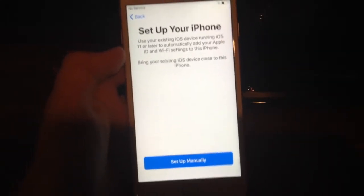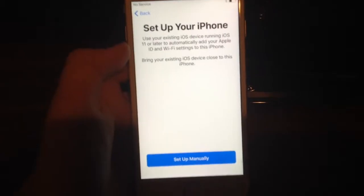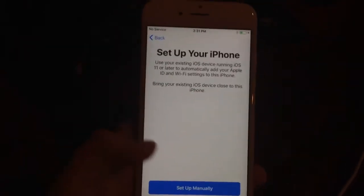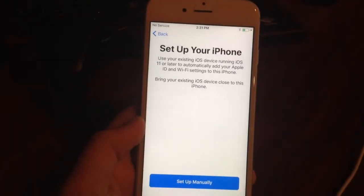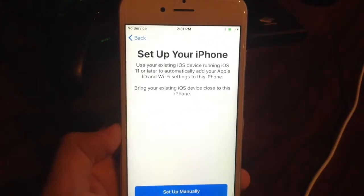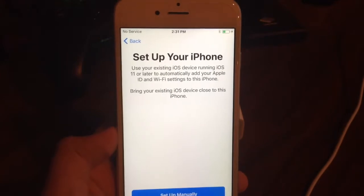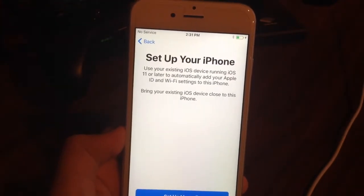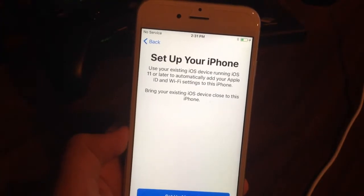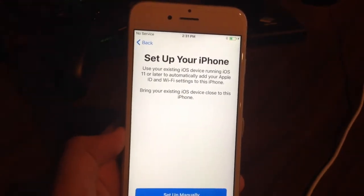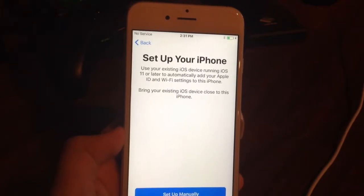As soon as you get here, you want to plug in your iDevice. Once you get to this screen — Set Up Your iPhone — you want to plug it into the computer. I have my iPhone 6S plugged in. You will see on the computer it says 'Welcome to your new iPhone.' You'll set up this iPhone as a new iPhone or restore all of your information from the previous backup. You're going to select Restore from Backup and click Continue.